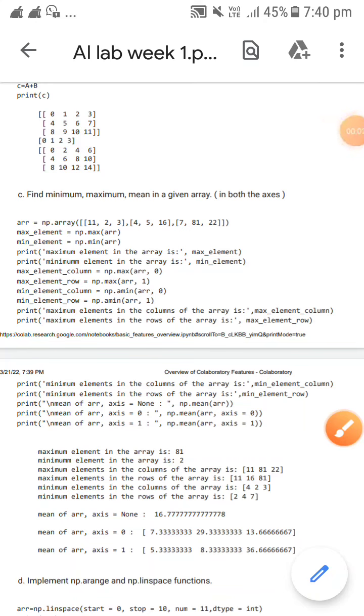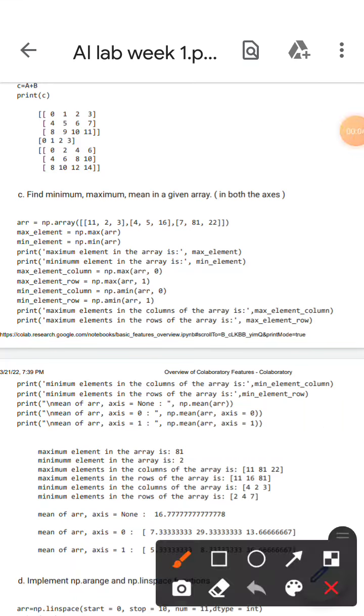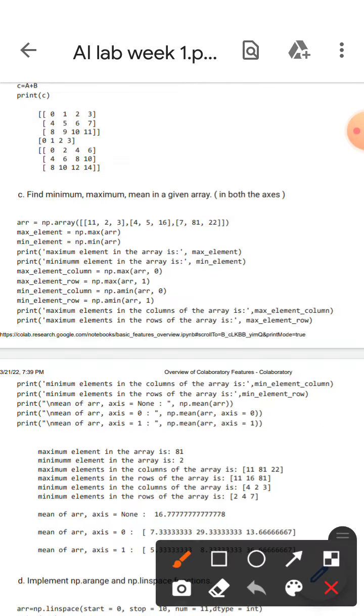Hello guys, I hope you are all fine. Today we are here to discuss the program for week one: find maximum, minimum, and mean in the array, in both the axes.